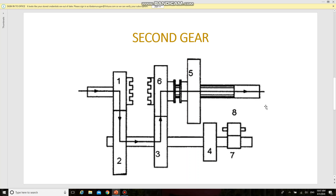The speed will be comparatively higher than in first gear, based on the position of the gear train. Gear number six is a small gear and gear number three is comparatively lesser in diameter than gear number two, while gear number six is comparatively bigger than gear number one, so more speed can be obtained.